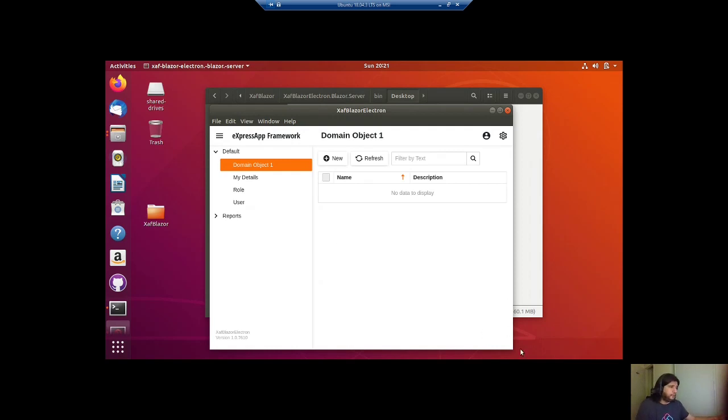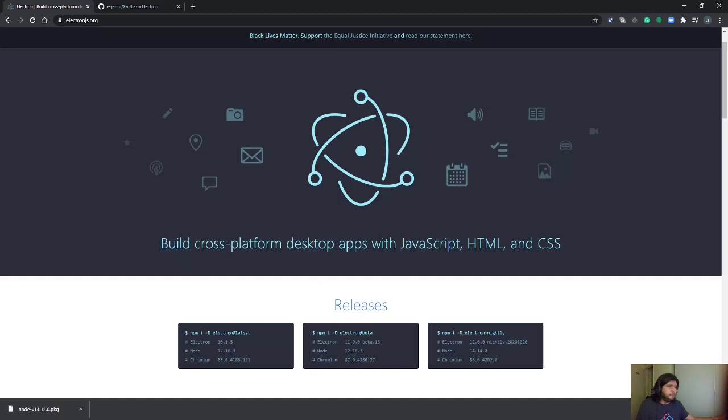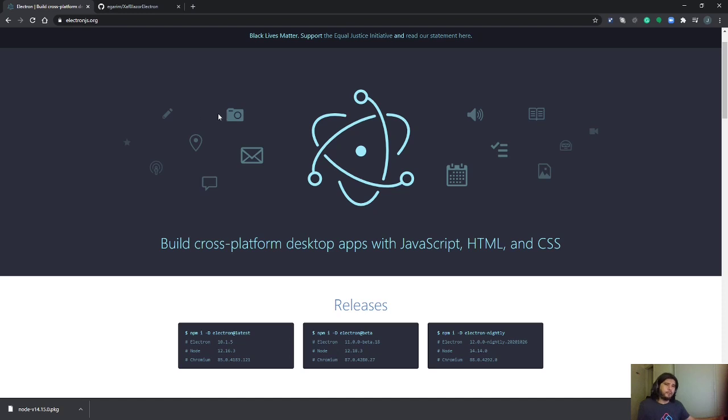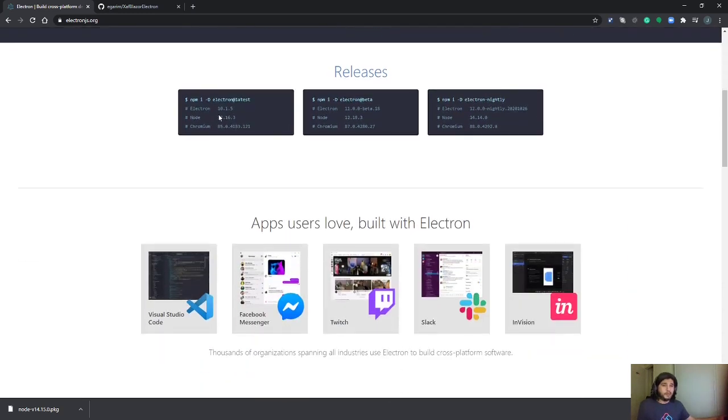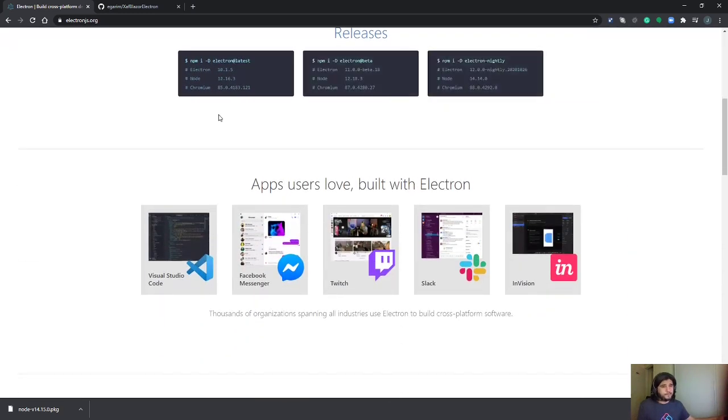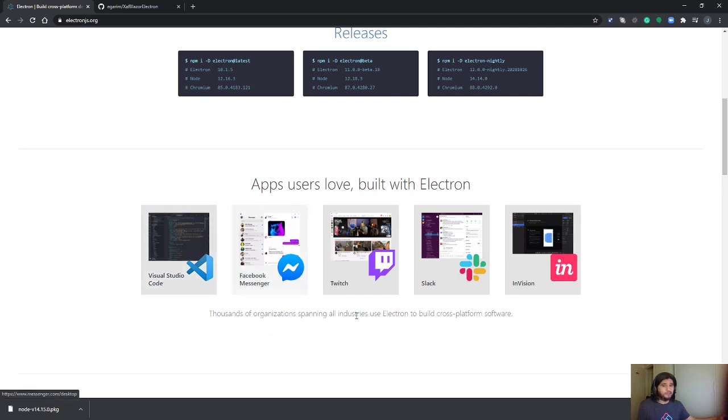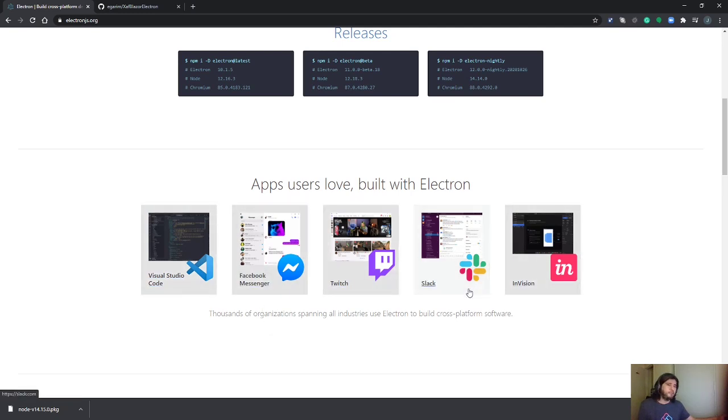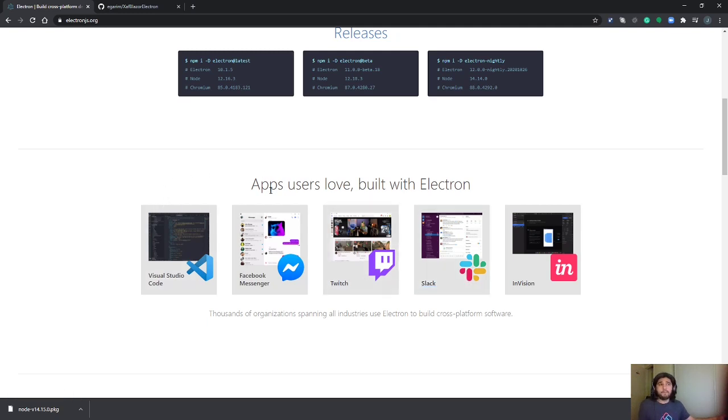Let me show you something that I don't know if I mentioned at the beginning. I think I didn't. This might sound like a crazy idea to compile a web application for desktop. But it's not that crazy. See the people who is doing it. Visual Studio Code, Facebook Messenger, Twitch, Slack, InVision. So it's not that crazy after all.